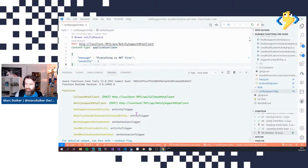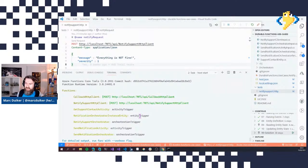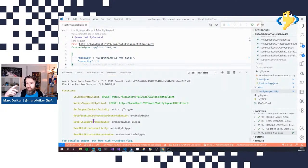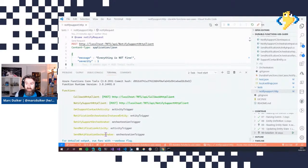We have an activity function to retrieve the support contacts from Table Storage. We have an entity function used to store the instance ID of the support orchestrator based on a phone number. Then we have the main orchestrator — the Notify Support Orchestrator — which iterates over support contacts and starts the Send Notification Orchestrator, which handles retries for one support contact. Finally, there's an activity called from the Send Notification Orchestrator that would normally call the actual communication service but currently does nothing.